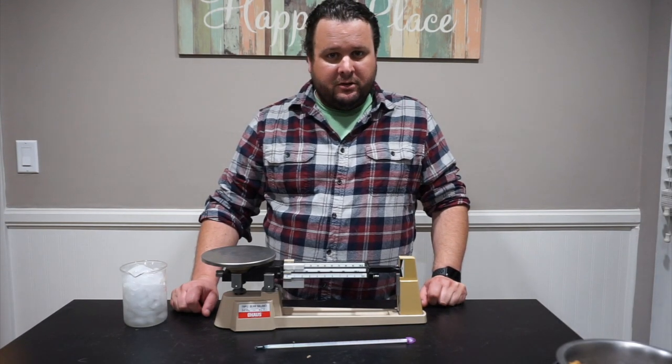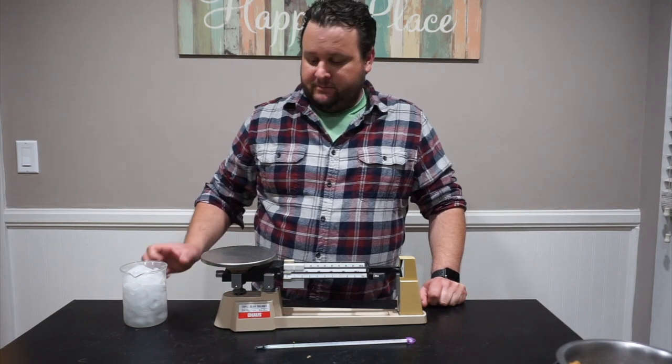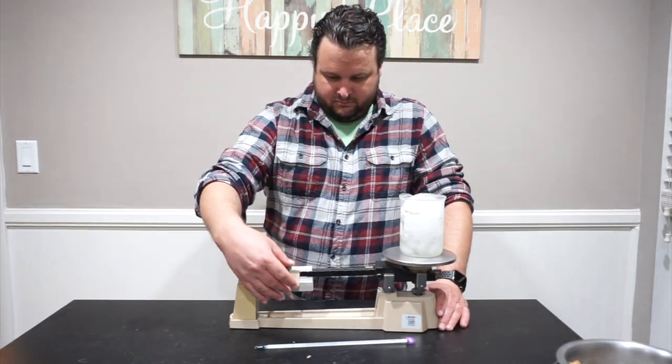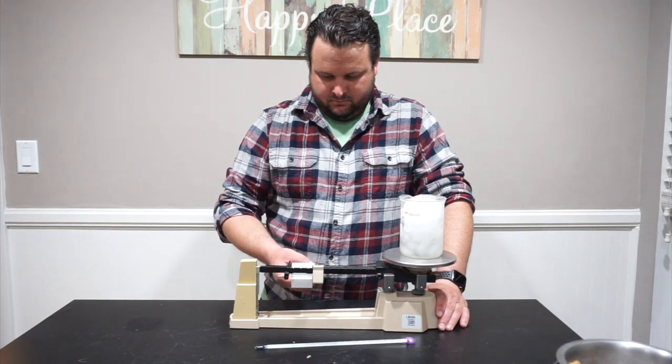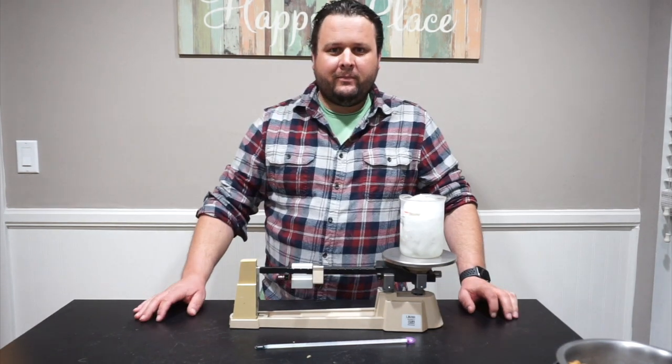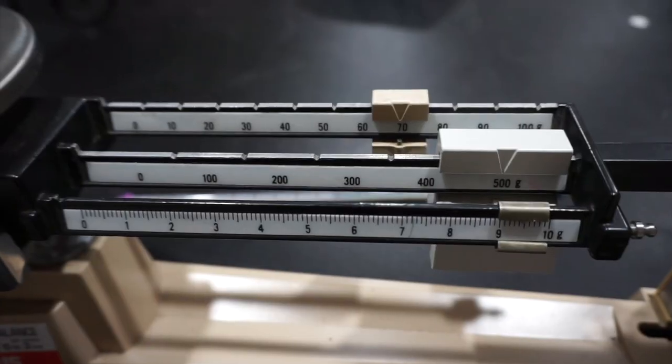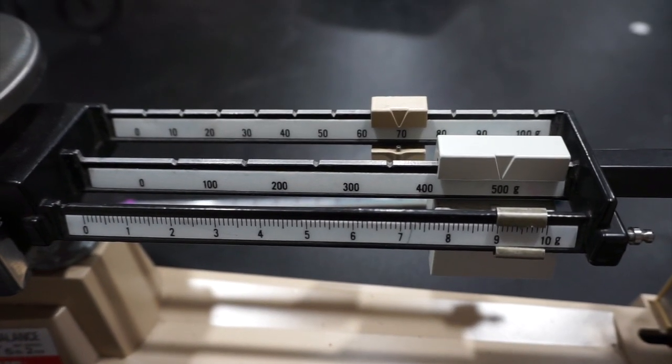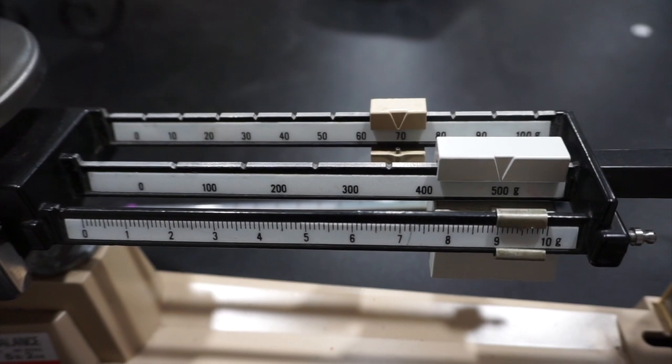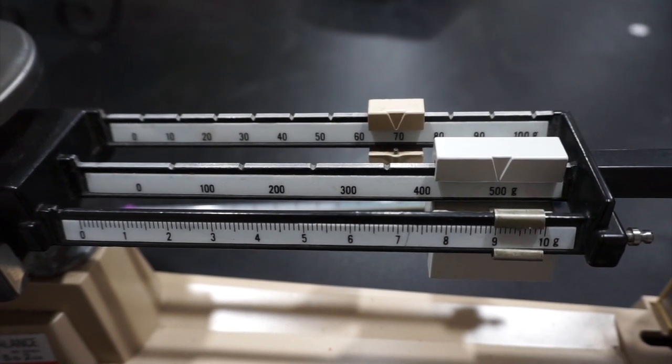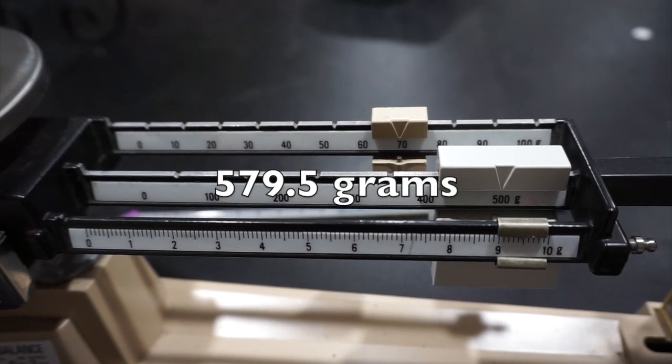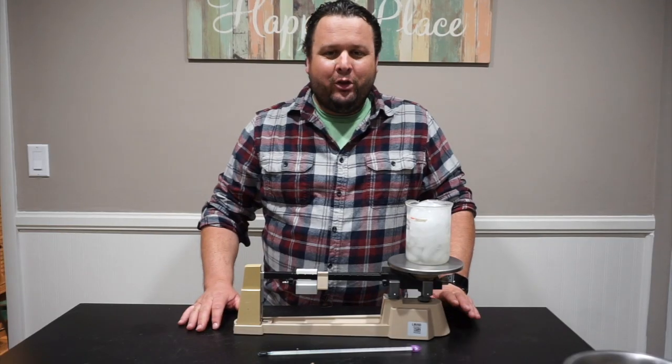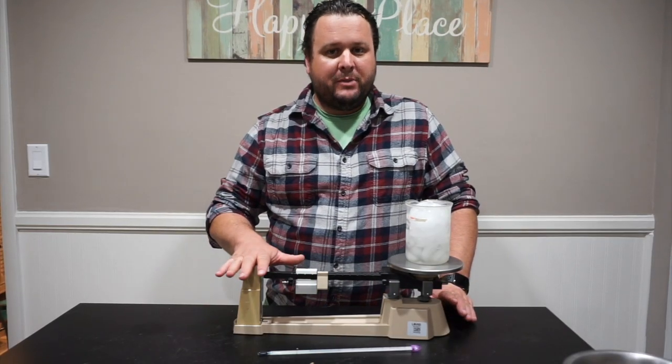So the first thing I'm going to do is weigh our cup of ice. Perfect. Come check it out. Look at the scale. What do you see? If you got 579.5 grams, you nailed it.